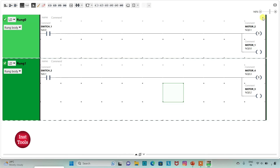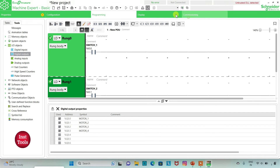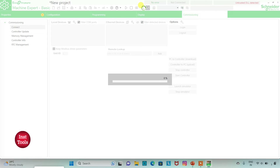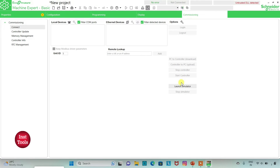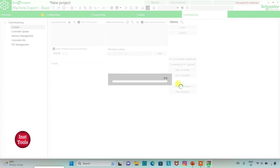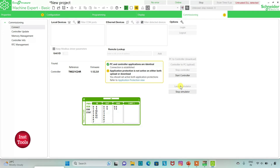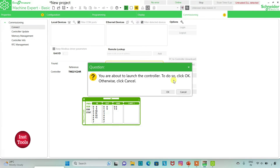We will exit full screen mode and compile the program. Then we will launch the simulator. Then we will start the controller. Click OK.